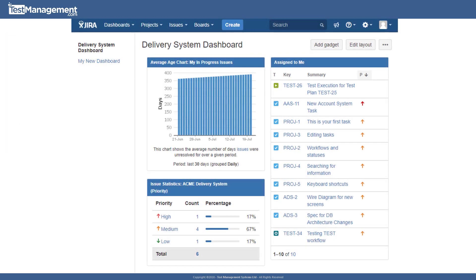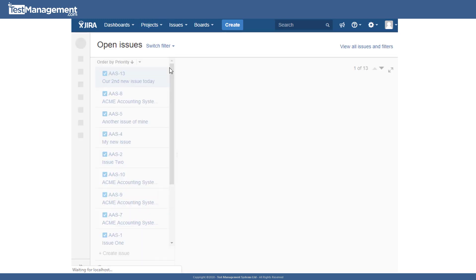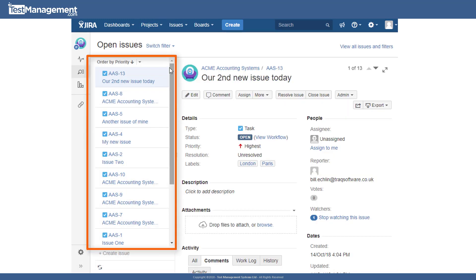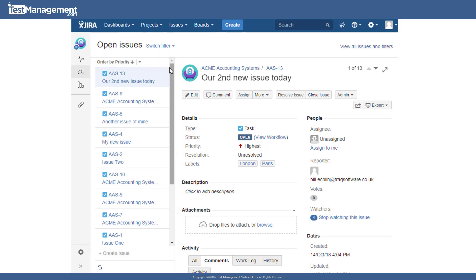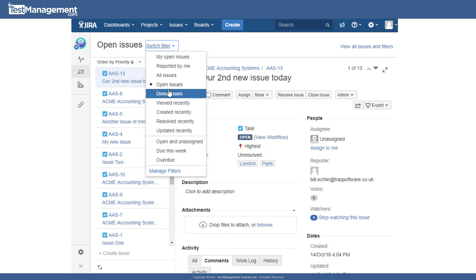Let's start with the predefined filters that Jira provides. For example, when you select your project from the projects dropdown, you'll see a view that lists some of the issues in the project. And this view is actually a predefined filter that you can select from this dropdown at the top left. By default, it selects open all issues.